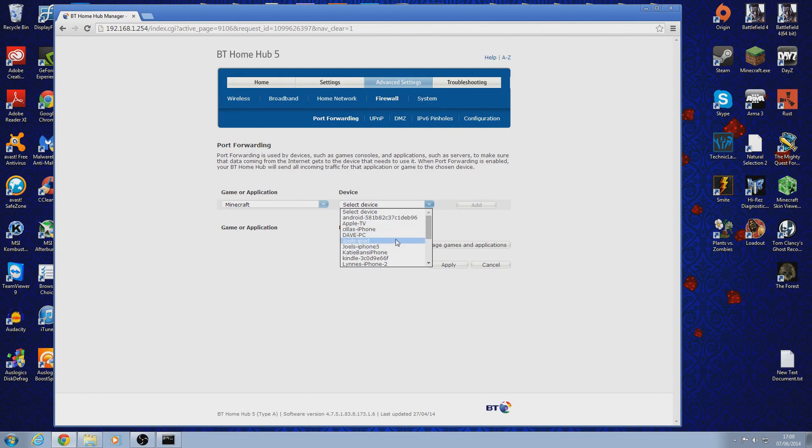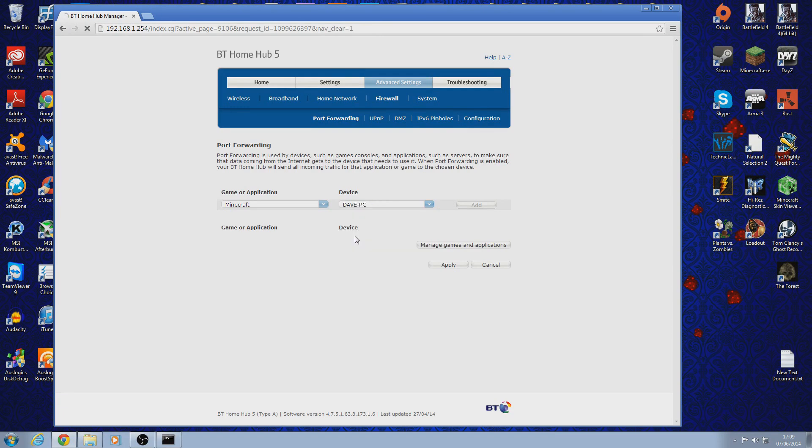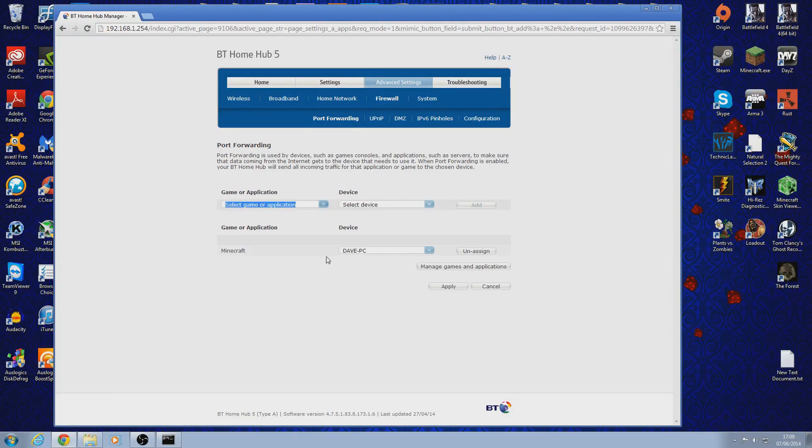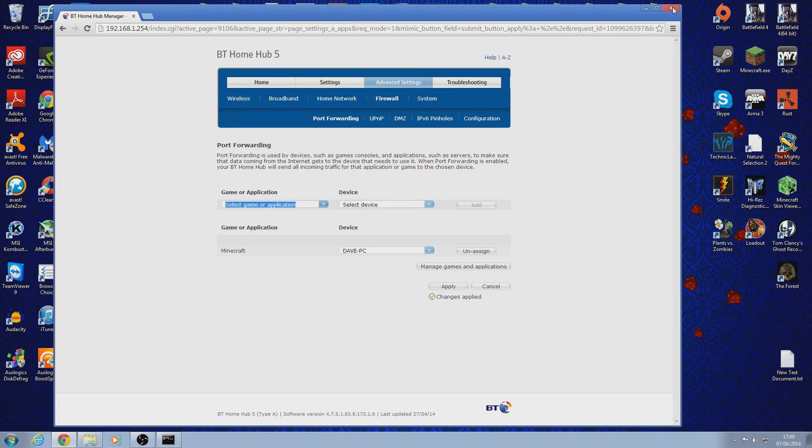Select your device. You want to select your computer that you want to run your server on. In this case this is it. And click add. And then click apply.